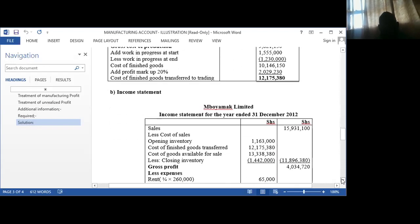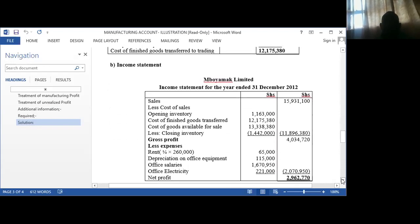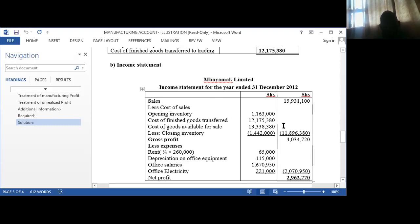This figure replaces the purchases in the income statement. In the income statement, instead of having purchases, the cost of sales is: opening stock plus cost of goods of finished goods transferred. This figure is the one we got from the manufacturing account, and it replaces purchases — instead of purchasing finished goods, we manufactured them. You then get the cost of goods available for sale, then subtract the closing inventory. Here in the income statement we use the figure for finished goods for both opening and closing stock.